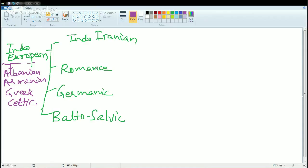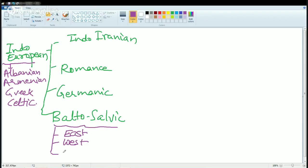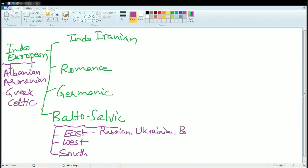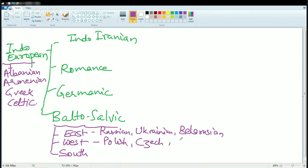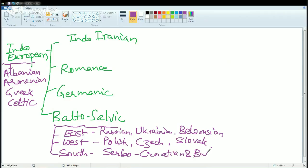Balto-Slavic, in the region of the Baltic Sea, has three major types: East Balto-Slavic, West Balto-Slavic, and South Balto-Slavic. East Balto-Slavic includes Russian, Ukrainian, and Belarusian. West Balto-Slavic includes Polish from Poland, Czech from Czechoslovakia, and Slovak. In the south, you have Serbo-Croatian and Bulgarian.